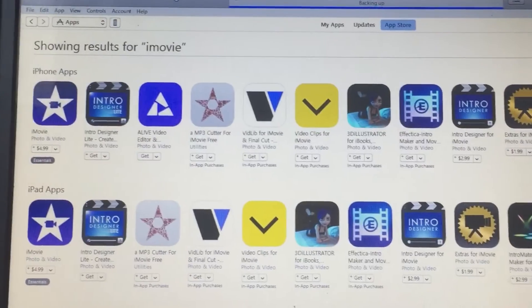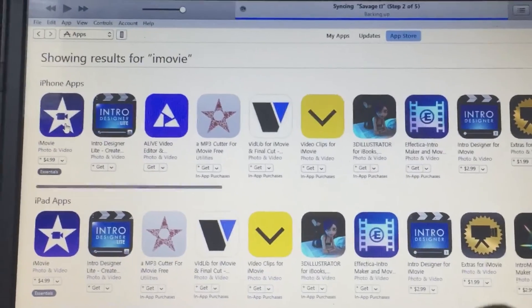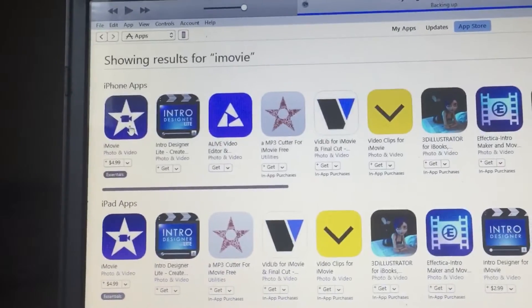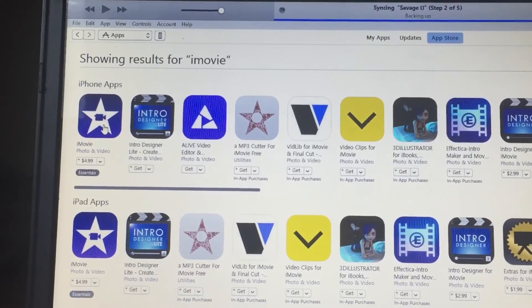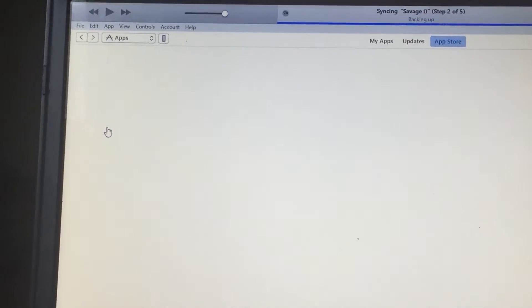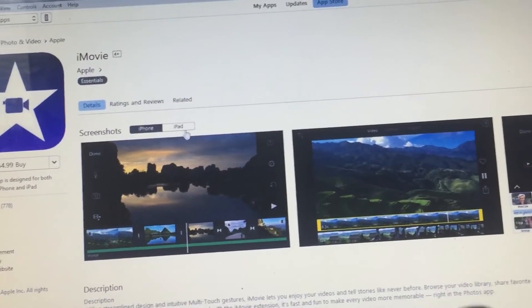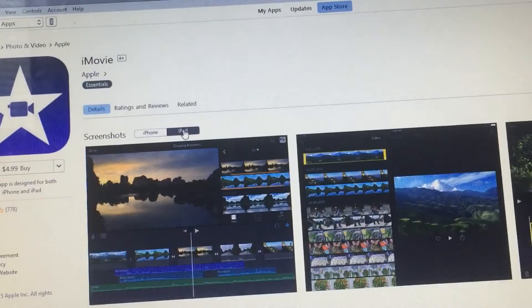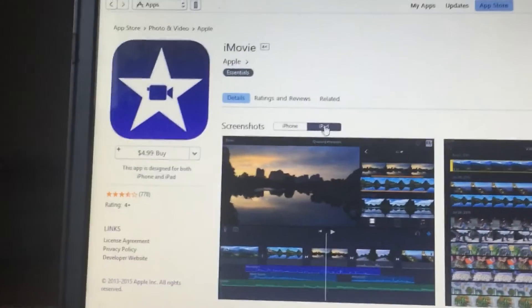Okay, didn't you see iMovie? iMovie, and then you can get iMovie. I'm having a wonderful time, so that's how you get iMovie.